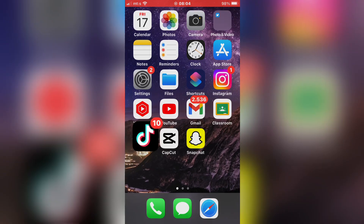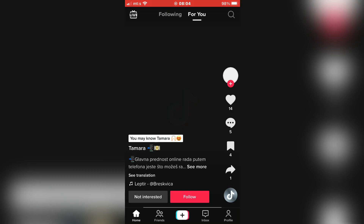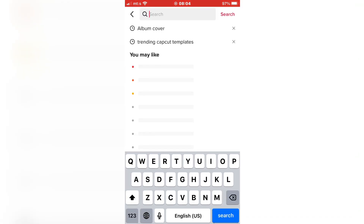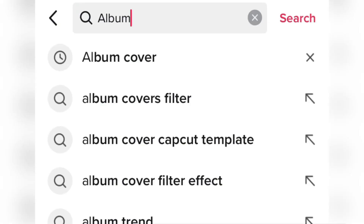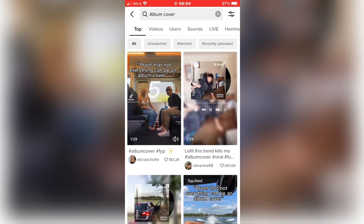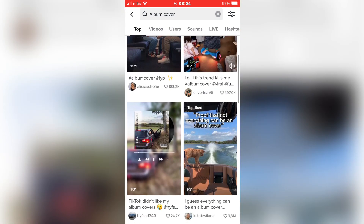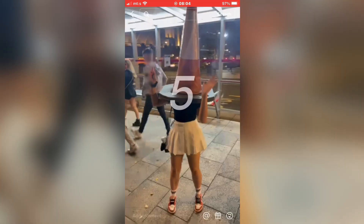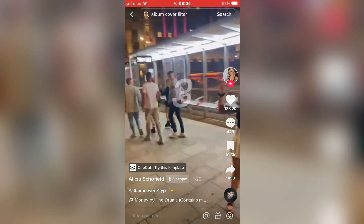Open TikTok on your device and click on the top right corner of the screen to go to the search bar. Now type "album cover." A couple of different videos will pop up with this effect. Select one of the videos — this is the one we need.